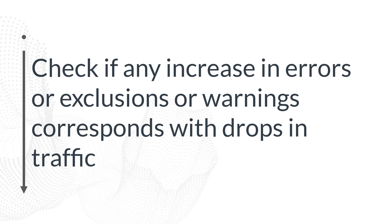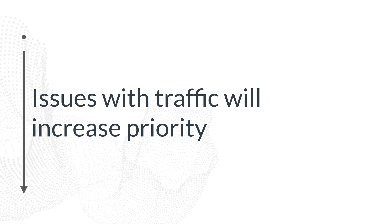As well, you want to step through and see if any of these surges in errors or warnings or exclusions happens to correspond with any problems with your traffic or rankings. If you have a major decrease in traffic or a major decrease in rankings, at the same time you have a major increase in errors or exclusions, then obviously that indicates a bigger problem that you need to fix immediately.